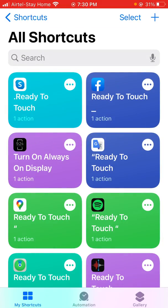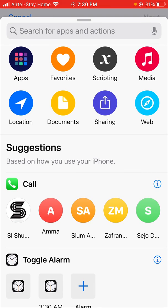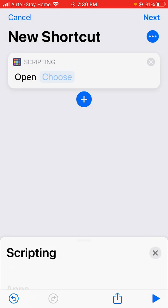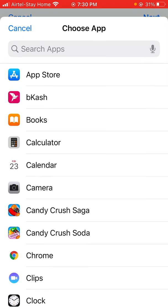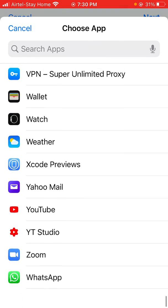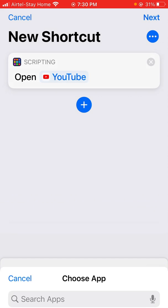Click on the plus icon in the top right corner, then click on 'Add Action,' click on 'Scripting,' click on 'Open App,' click on 'Choose,' and then scroll down or search for YouTube at the top.